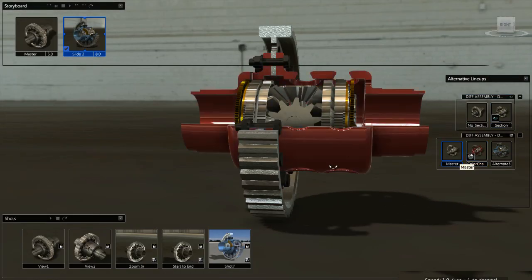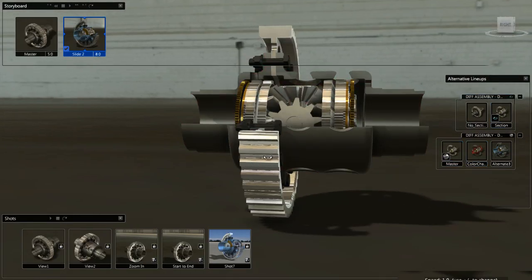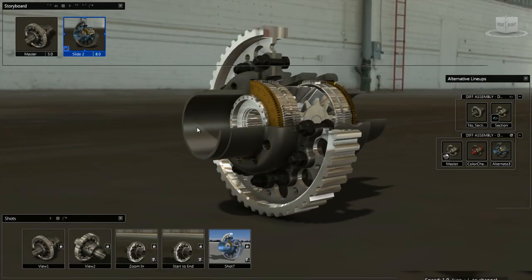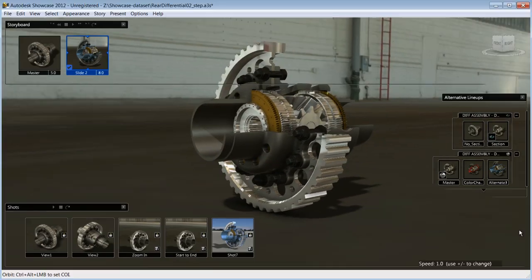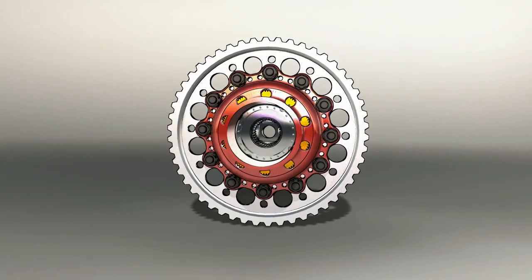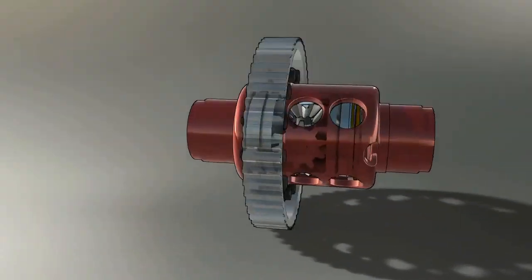They can also choose to download the free Showcase Viewer application and explore the prototype at the comfort of their own desk. And there you have it!